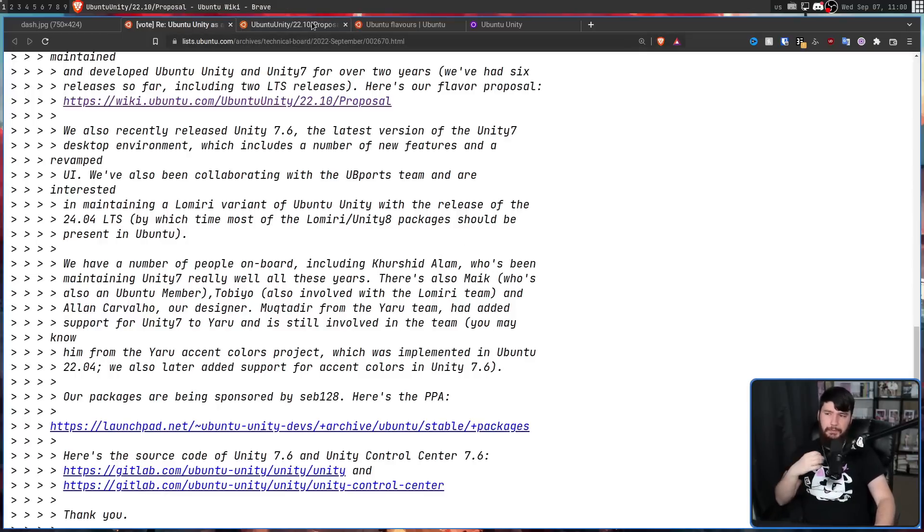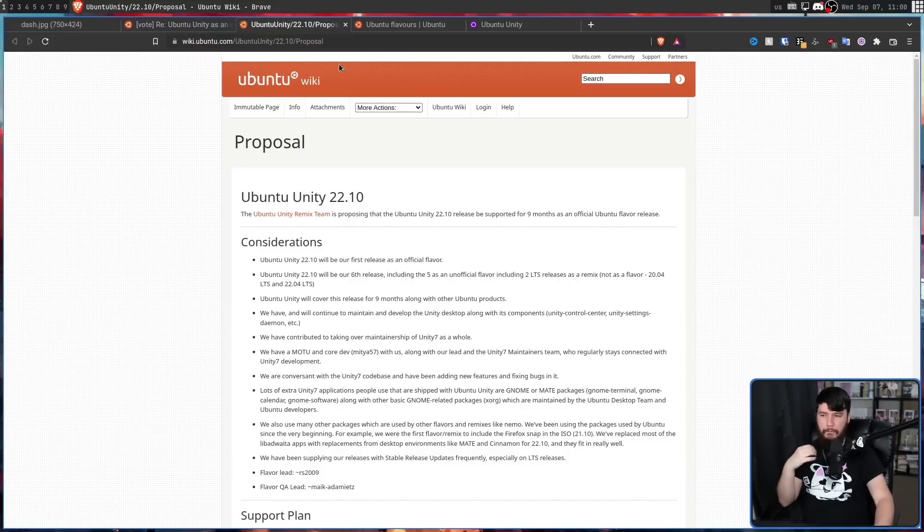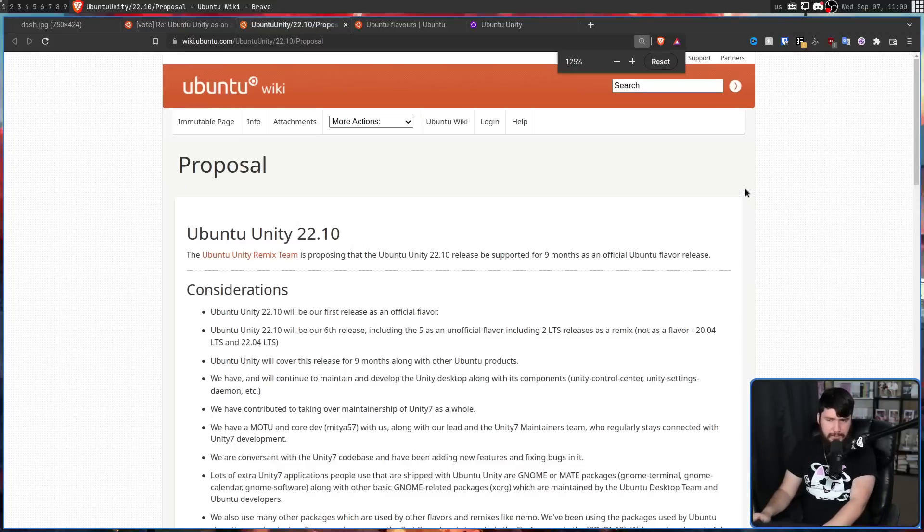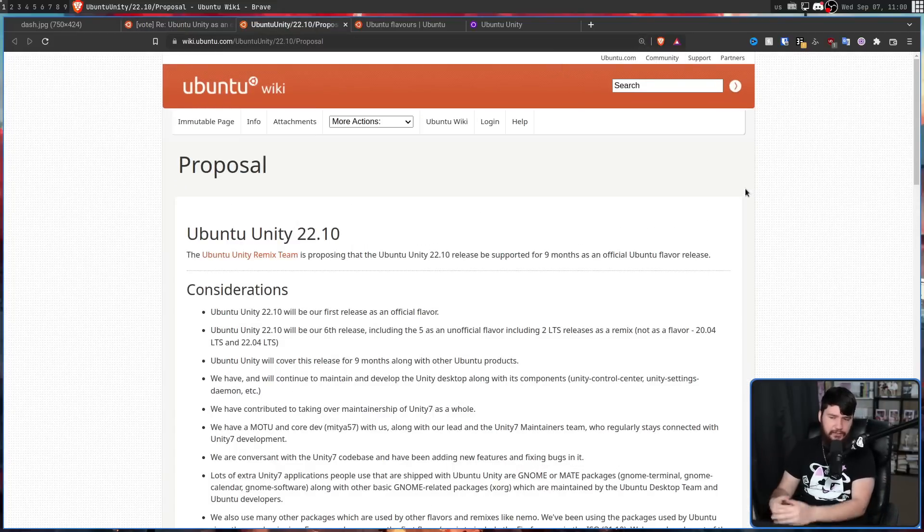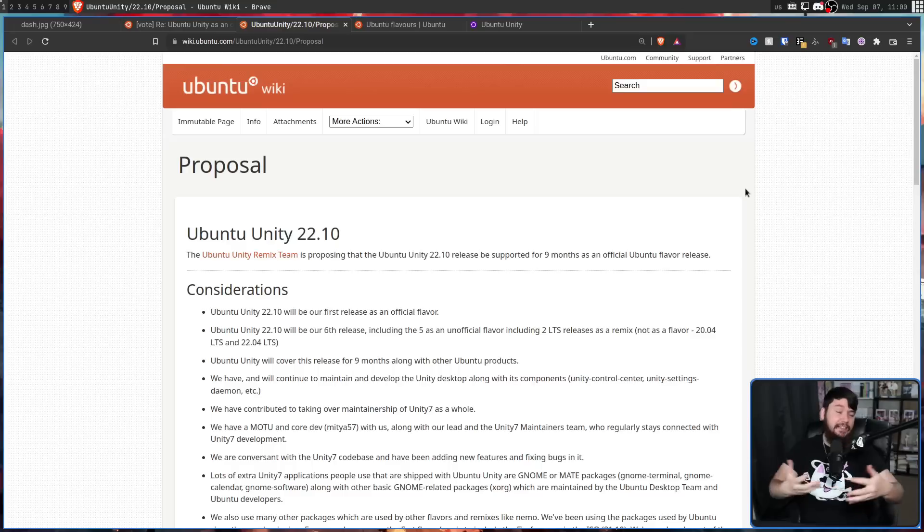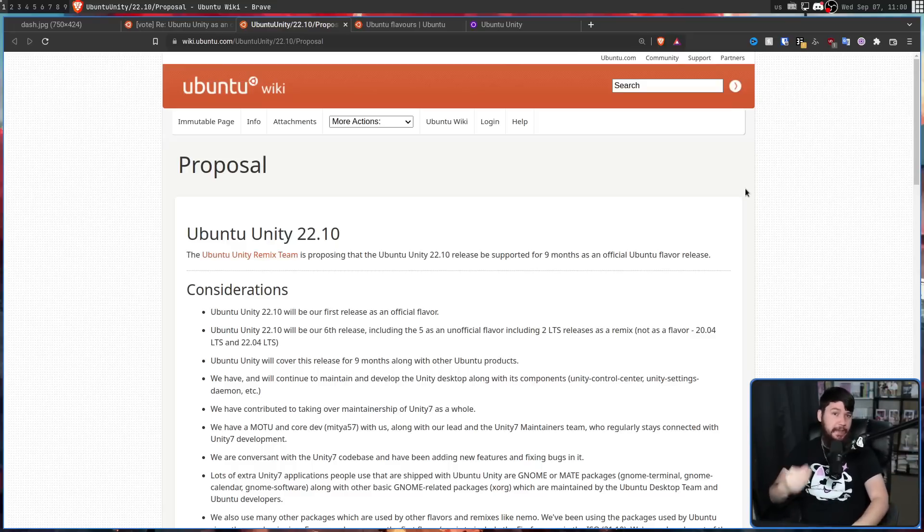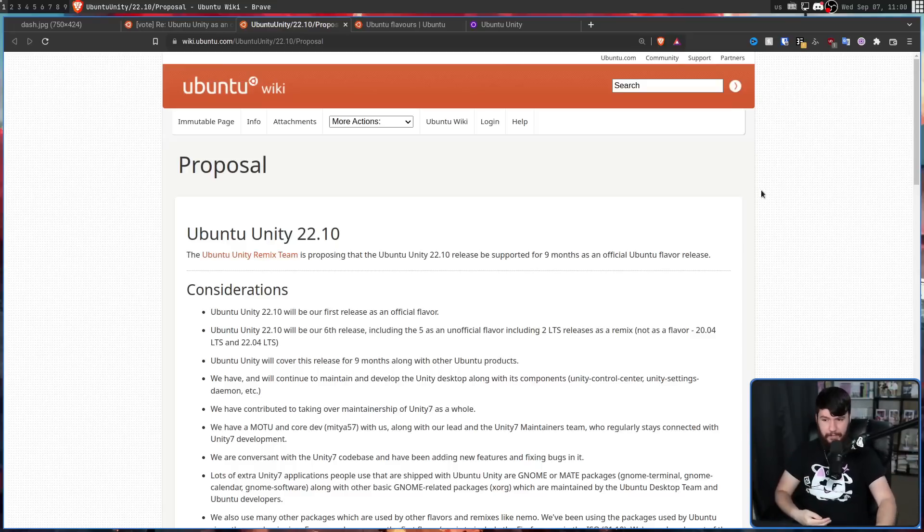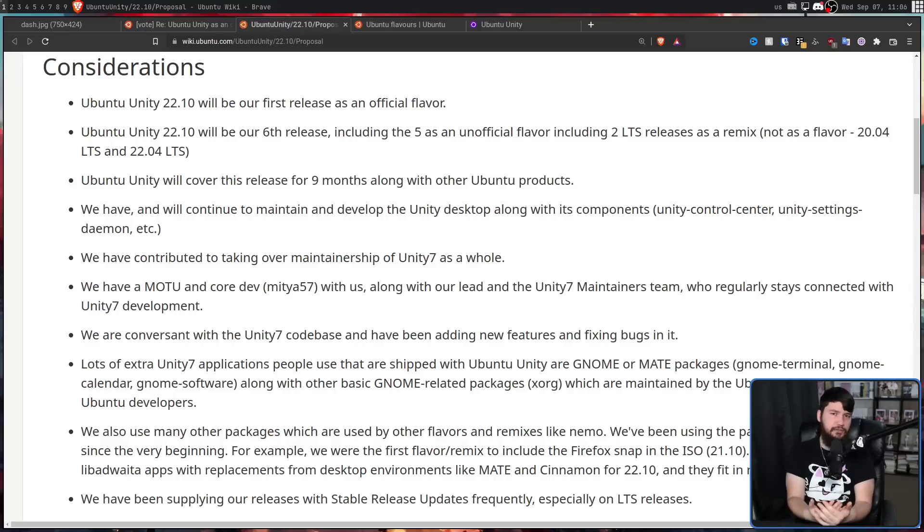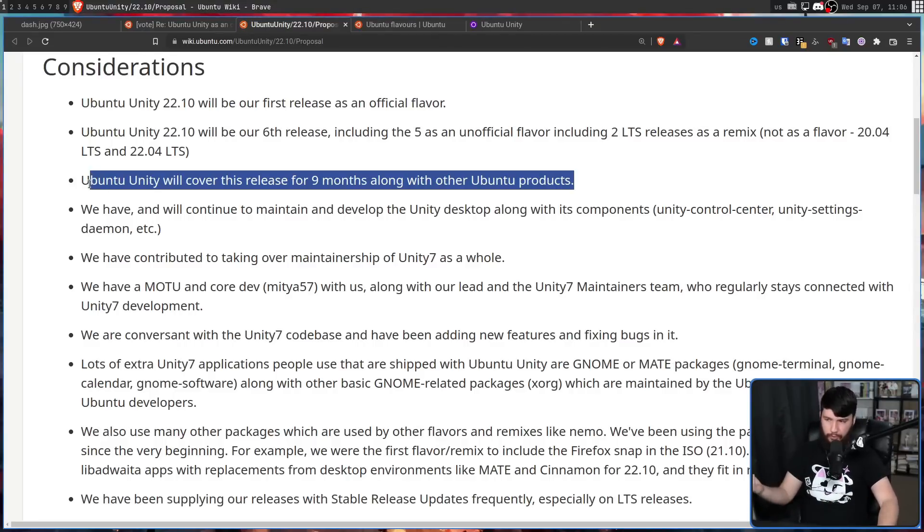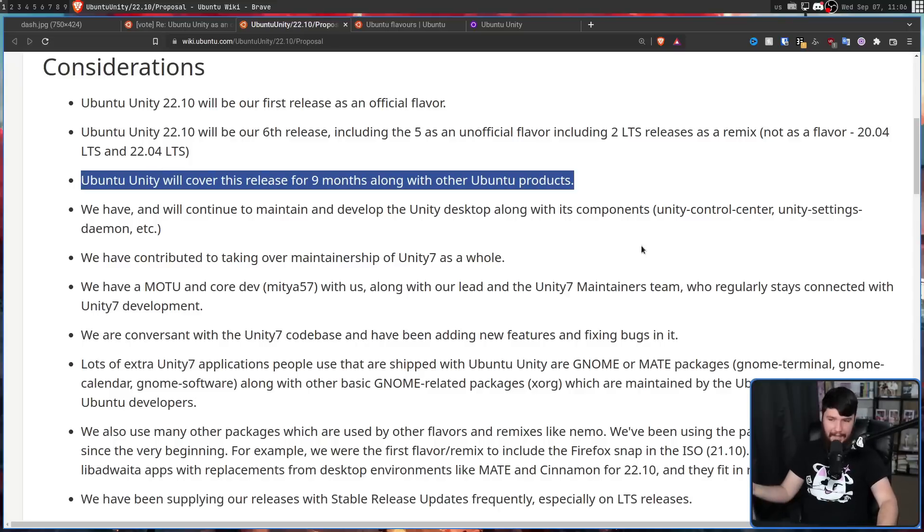Now, as for this proposal, most of it is what seems to be fairly standard stuff. It's not doing anything really crazy, which isn't a bad thing. It's trying to be a fairly standard flavor. For a standard non-LTS release like 22.10 is going to be, it's going to have a nine-month support period like every other Ubuntu product already has.